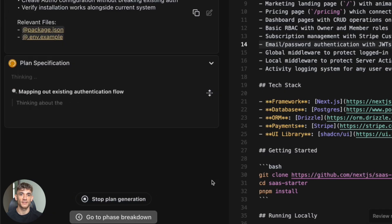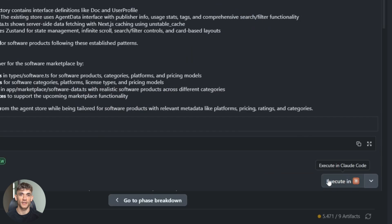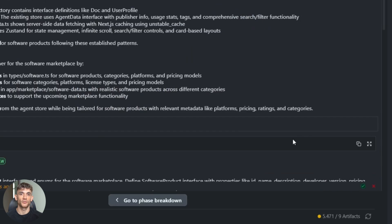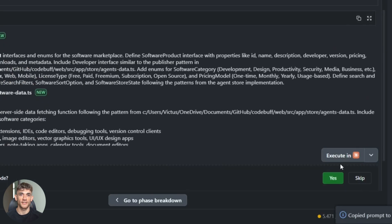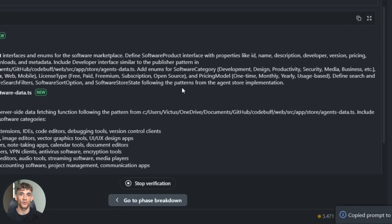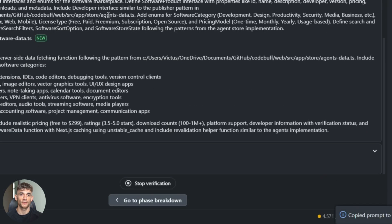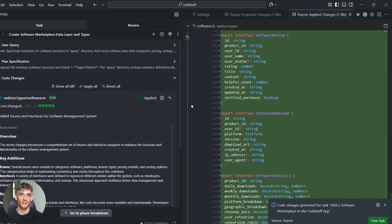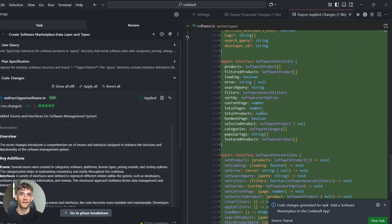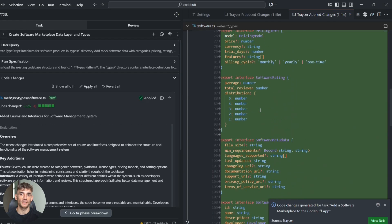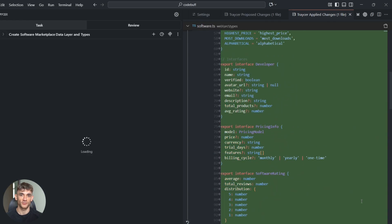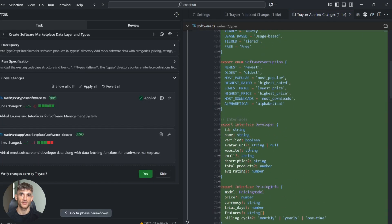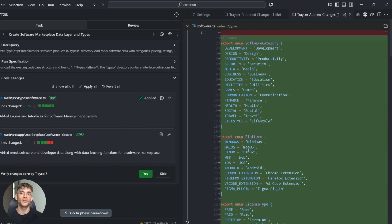Watch as I hand this off to Claude Code. Tracer sends the plan with all the context—not just 'build a search component,' but here's the exact architecture, here's how it fits with the existing code, here's what props it needs. Claude Code gets all of this context, so it writes the search component perfectly on the first try: clean code, proper naming, good structure, handles all the edge cases from the plan.